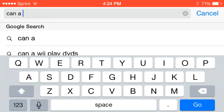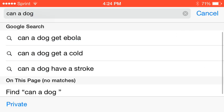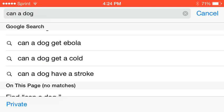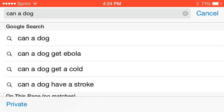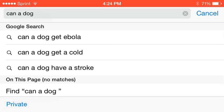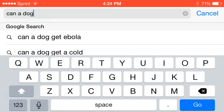Dog. Maybe can a dog get Ebola? I don't know. Can a dog get a cold? Yes. And can a dog have a stroke? I don't know.